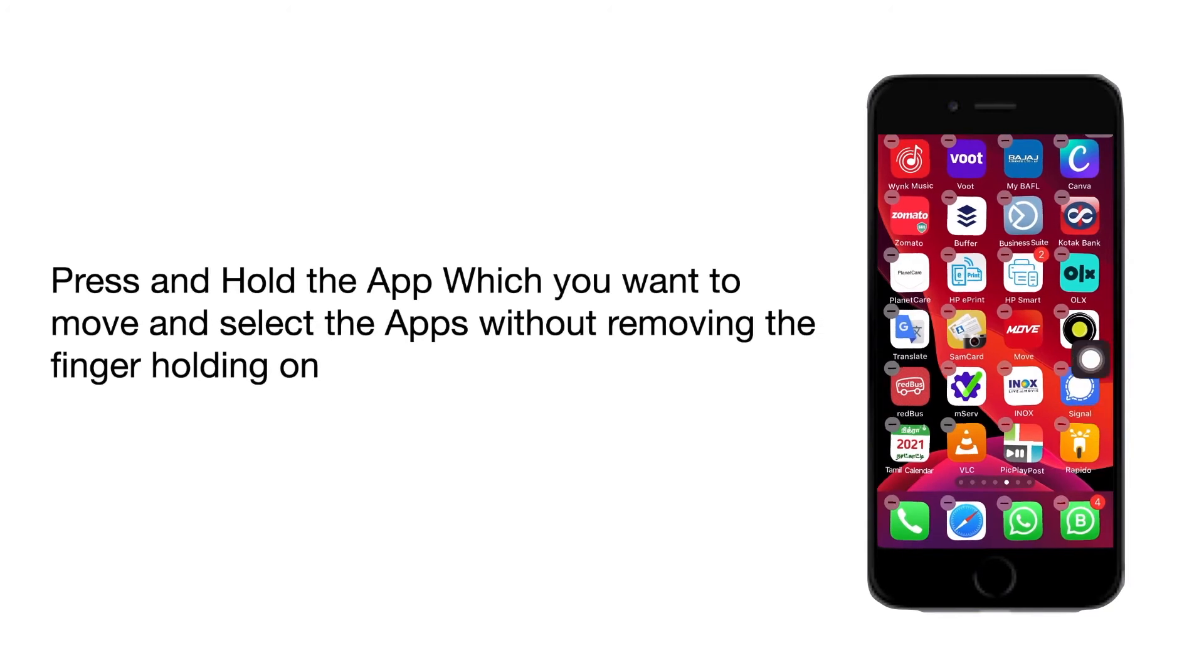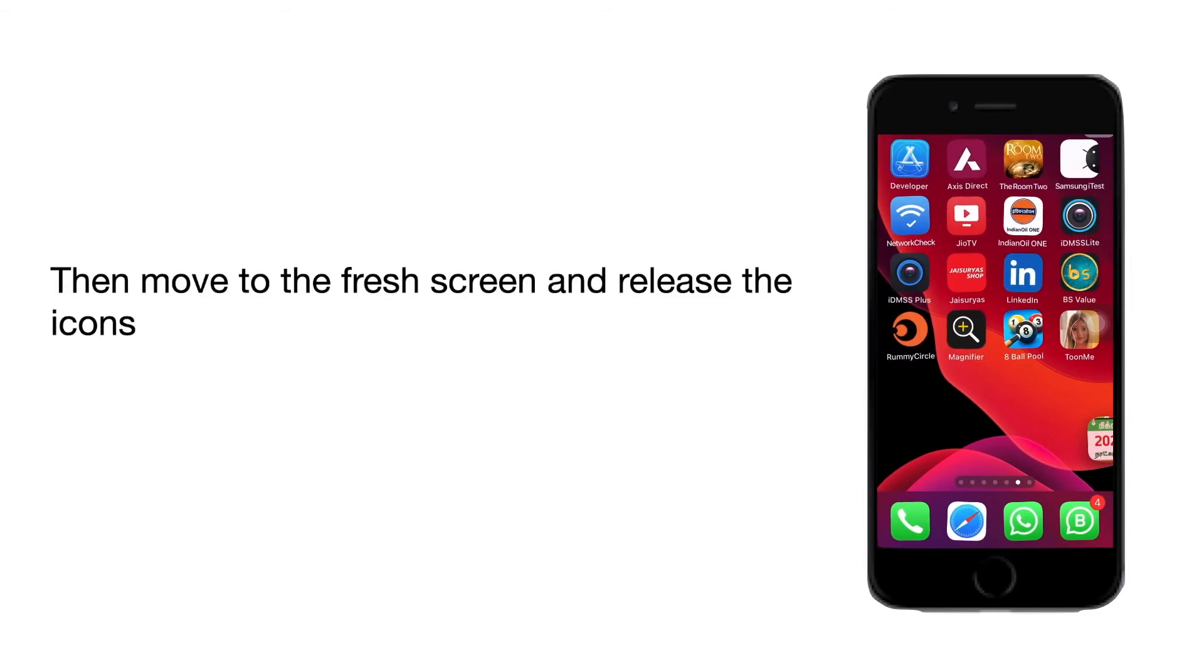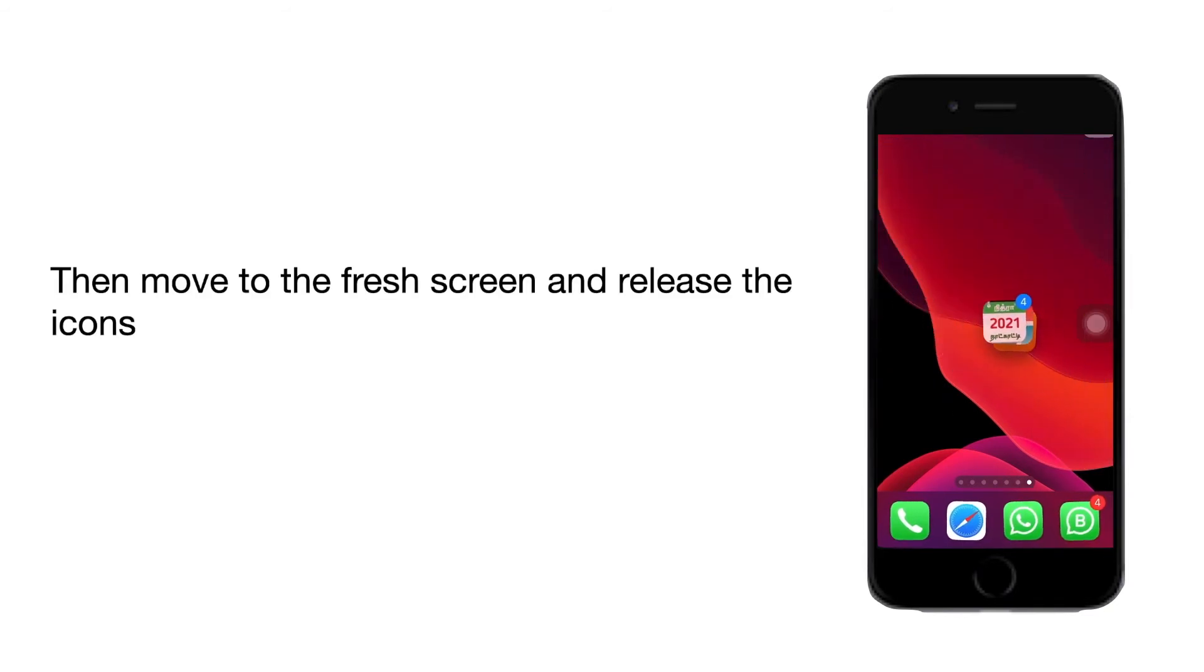Then press and hold the apps which you want to move. Then select the icons which you want to move. Then take it to the new page. Then release it.